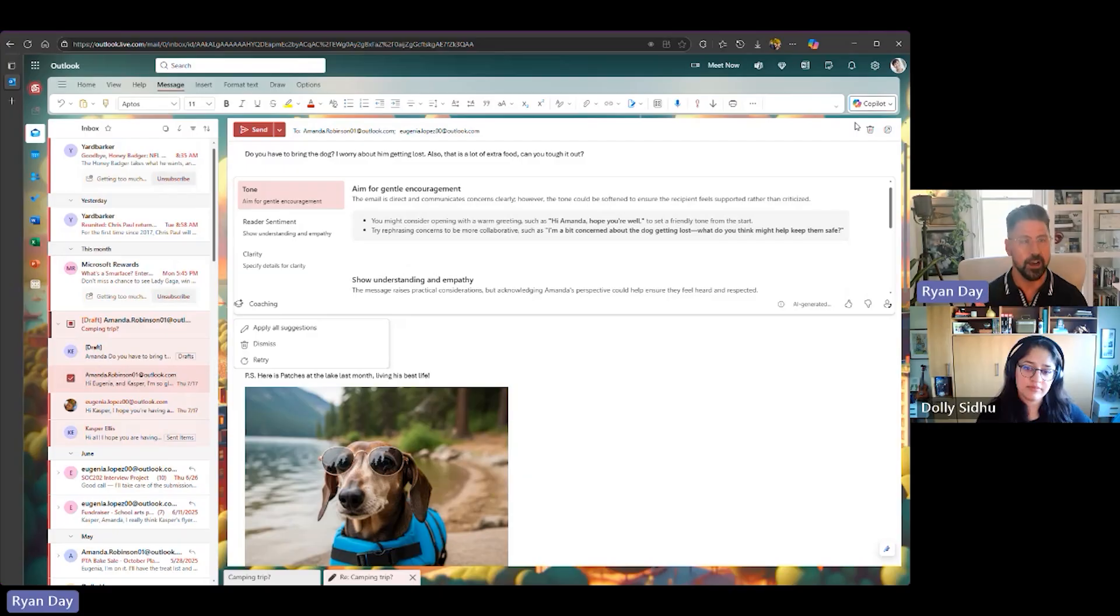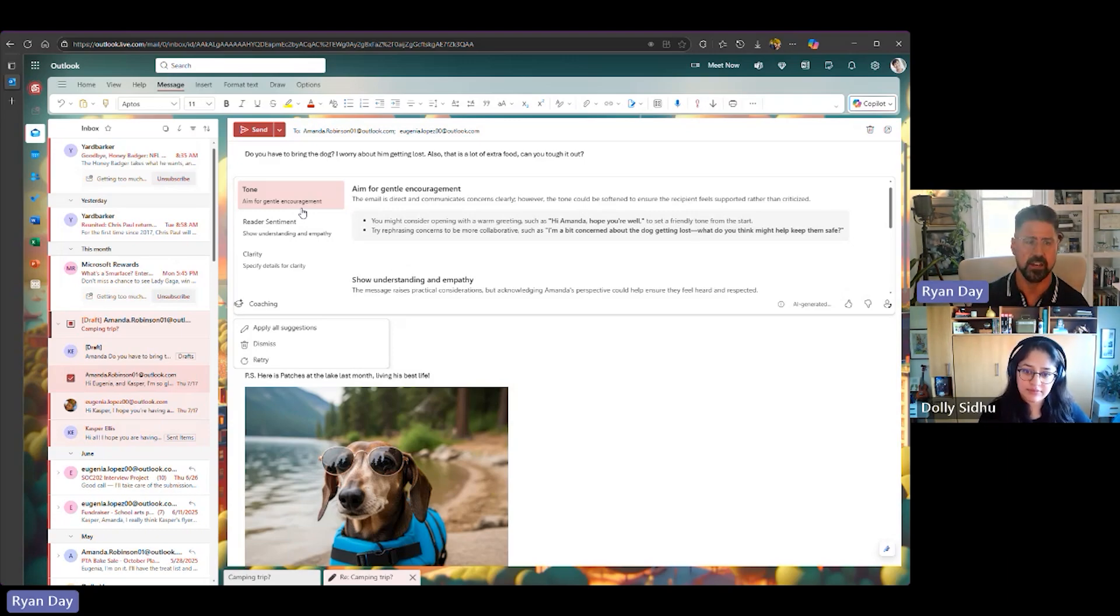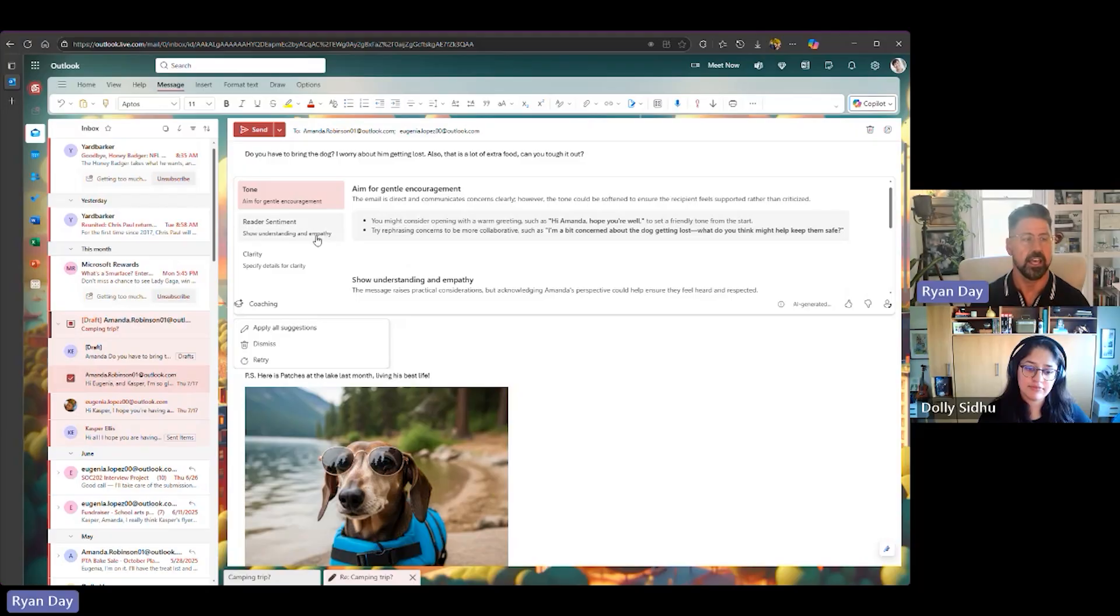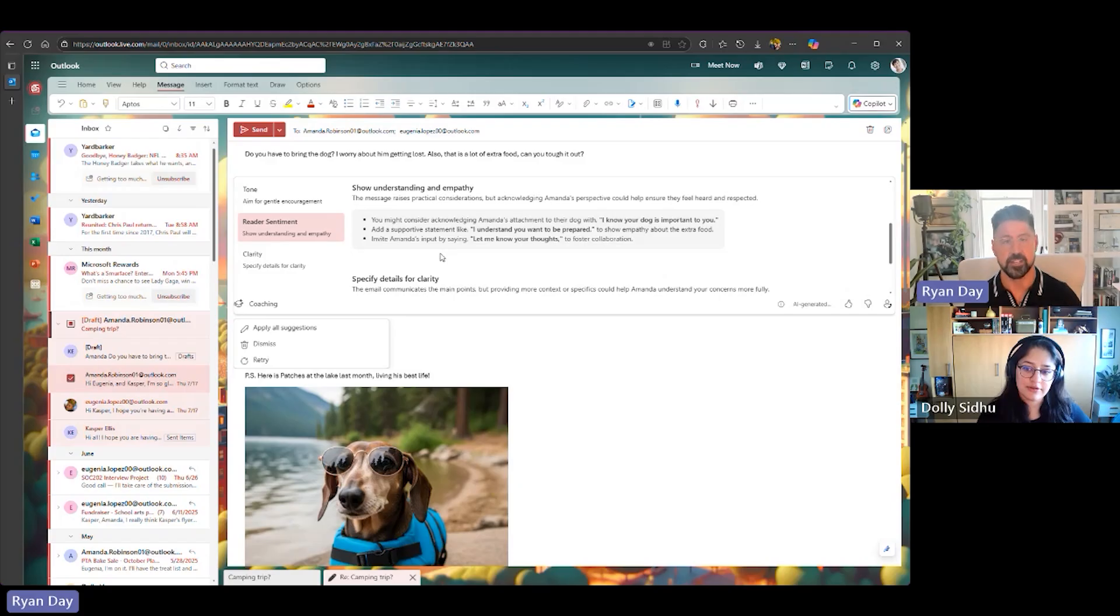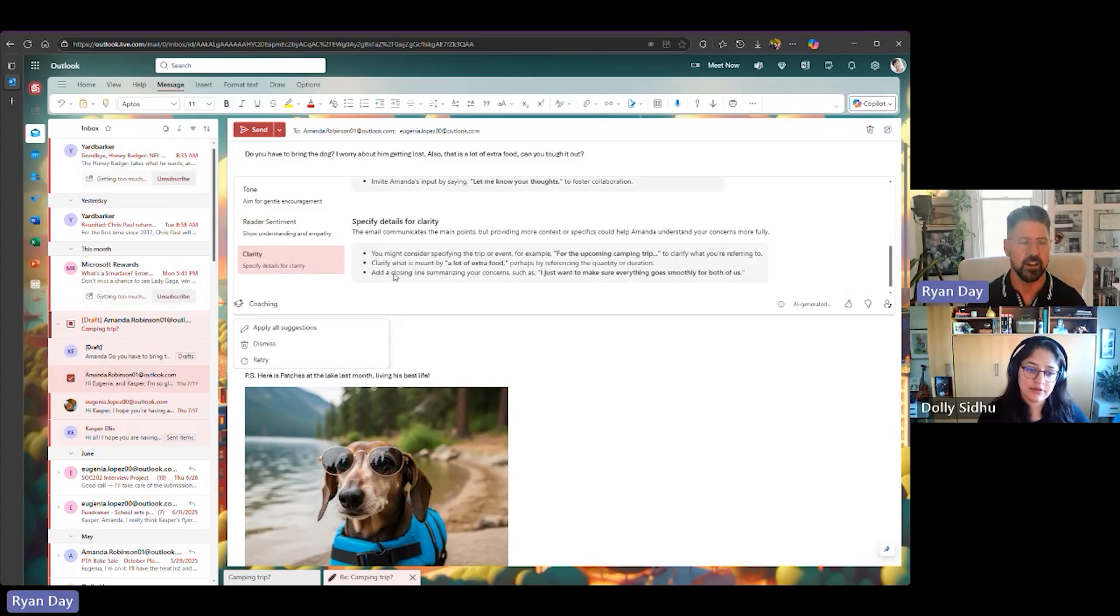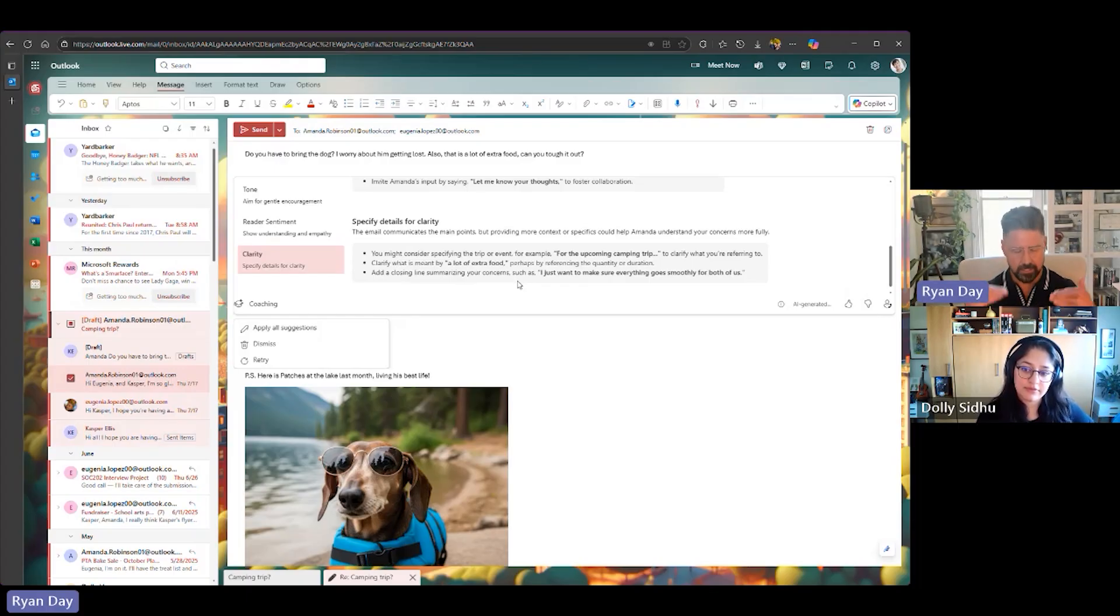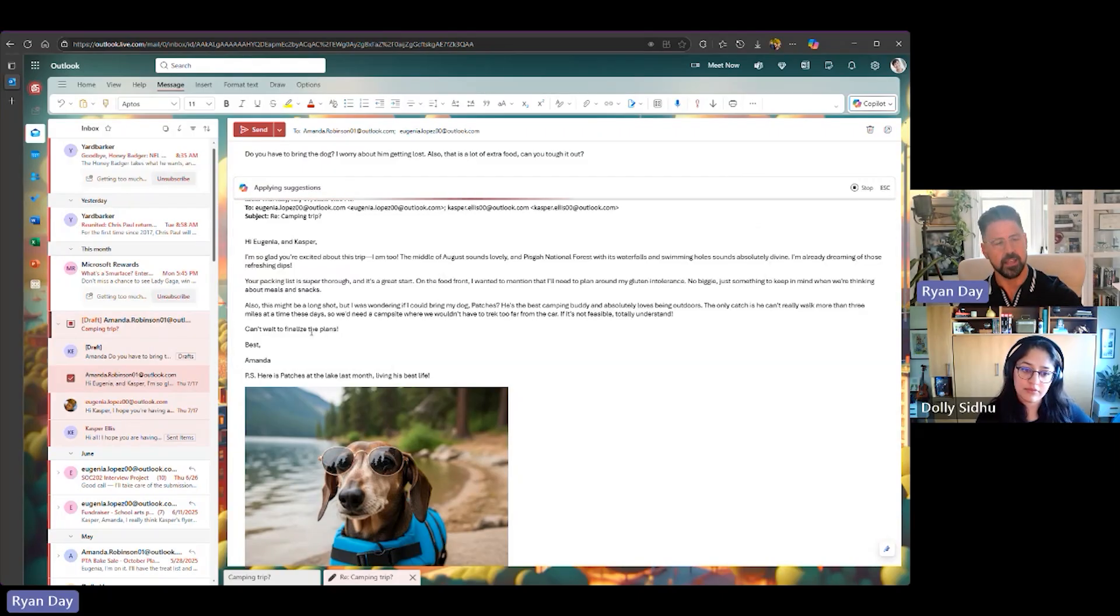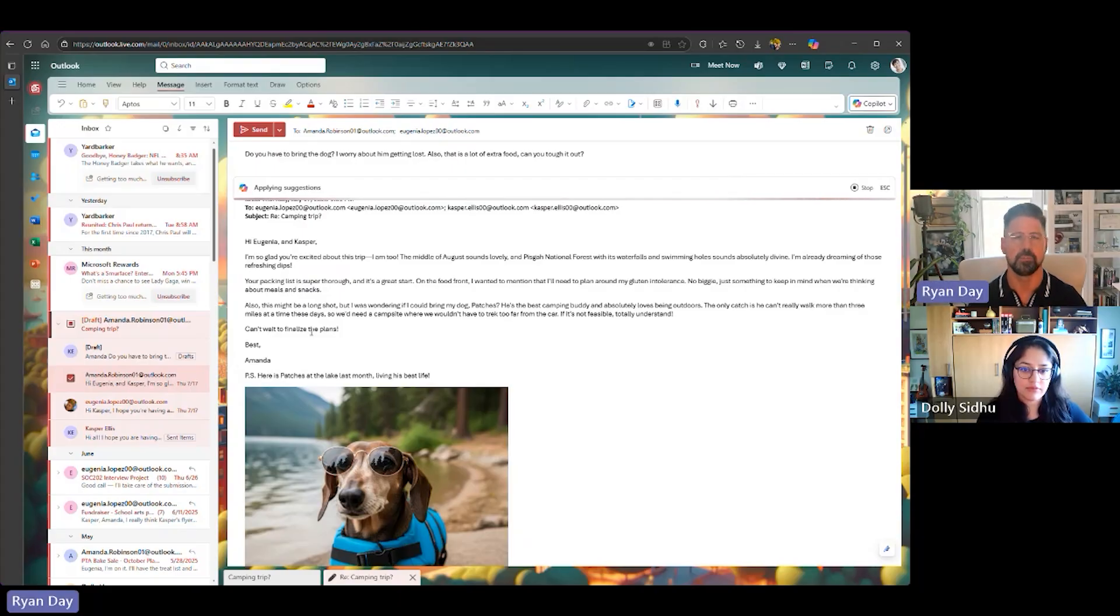As you can see, Copilot is saying, No, no, no. You don't want to send the email the way it is right now. It's saying, Hey, why don't you give some gentle encouragement to Amanda, right? You may want to consider changing a different greeting. You may want to rephrase some of your concerns and making sure it lands on her the right way. It also has given us coaching on reader sentiment, saying, Hey, acknowledge that Amanda has attachment with her dog. Be more supportive and invite her input by saying, Let me know your thoughts. And then clarity. It's saying, Hey, you may want to consider the trip. Like, just be a little clear in this email. And as Casper has taken a breath, he's calmed down a little bit. He's like, All right, let's apply all these suggestions. So if I go down to Coach, it's going to ask it, Okay, let's apply all these suggestions to my nasty mail. It's going to apply those suggestions to the email.